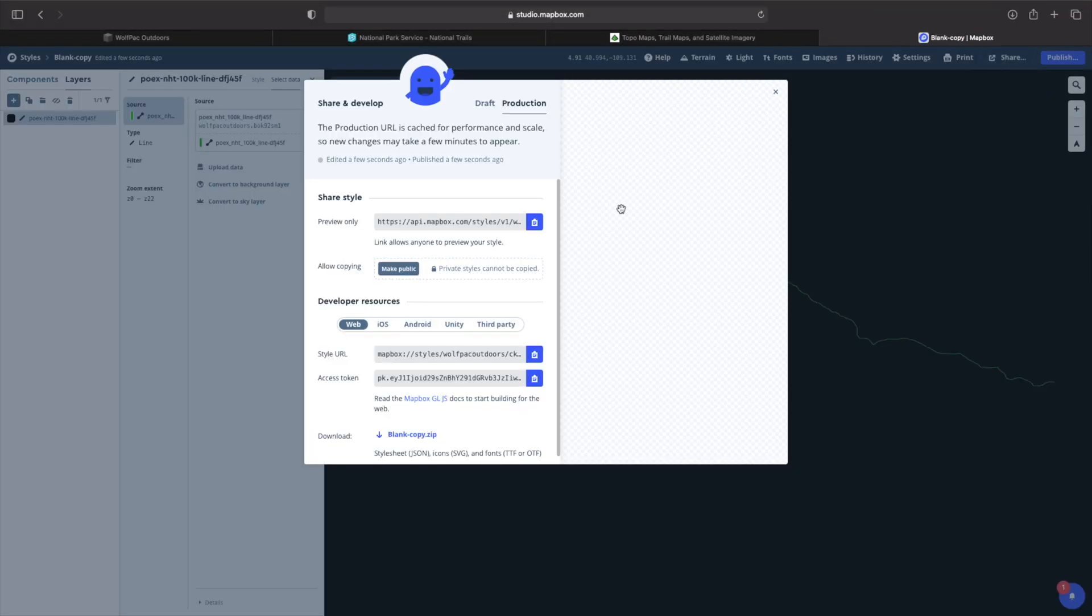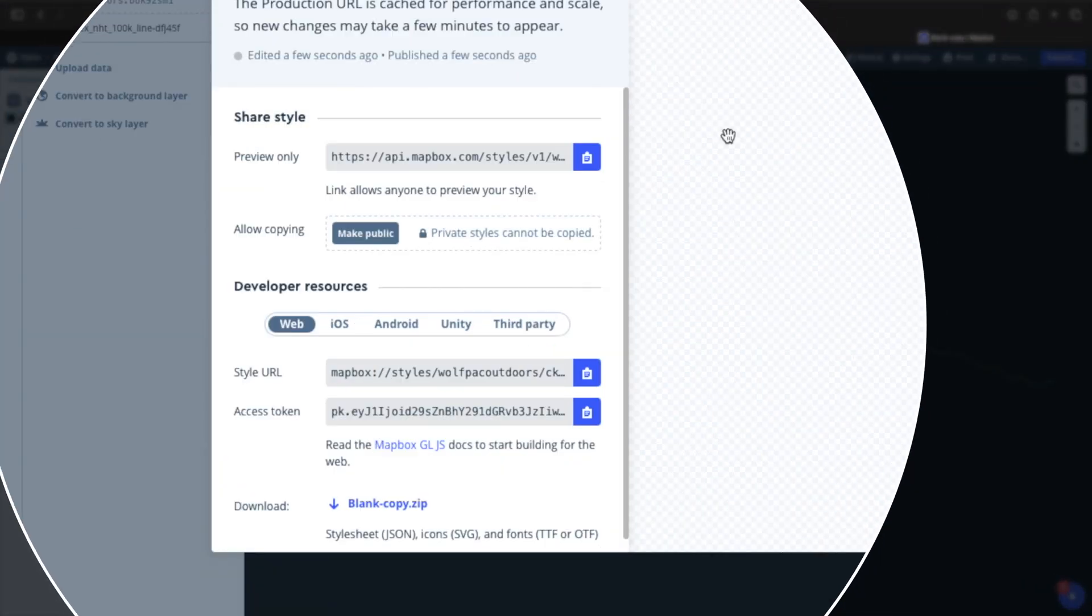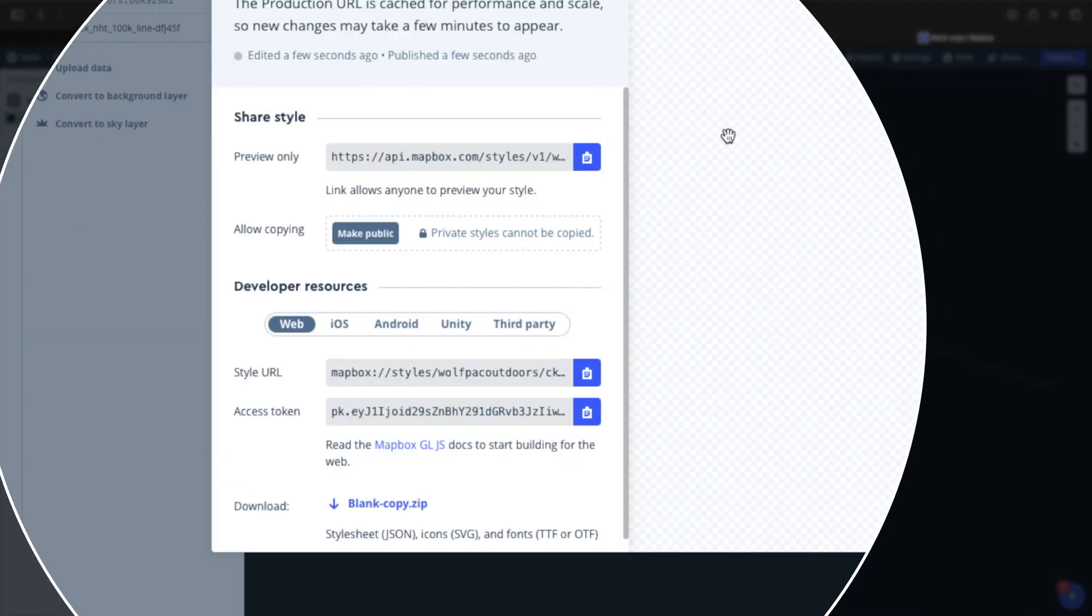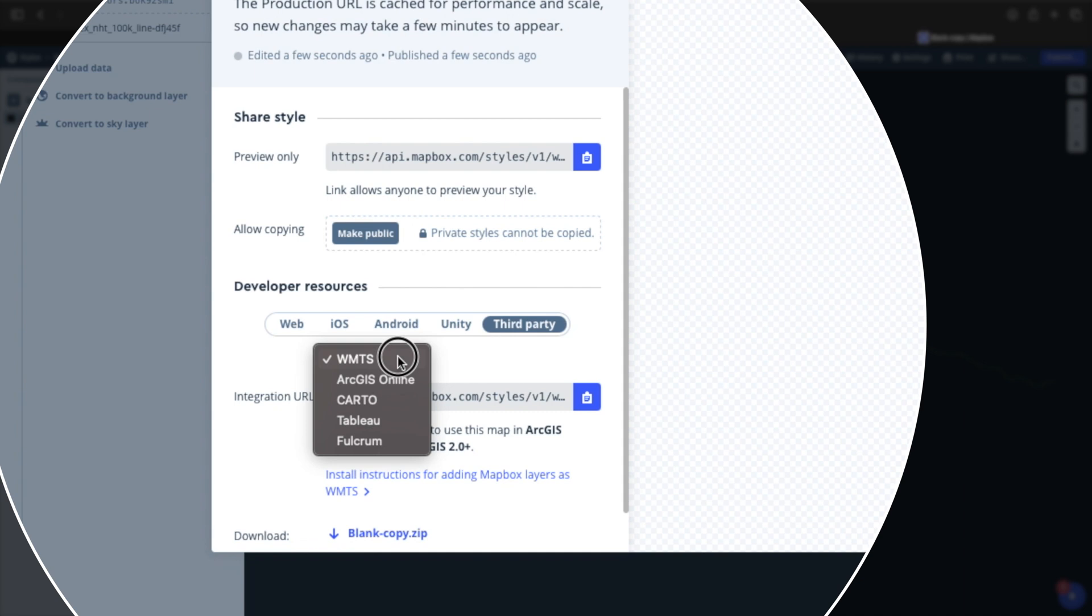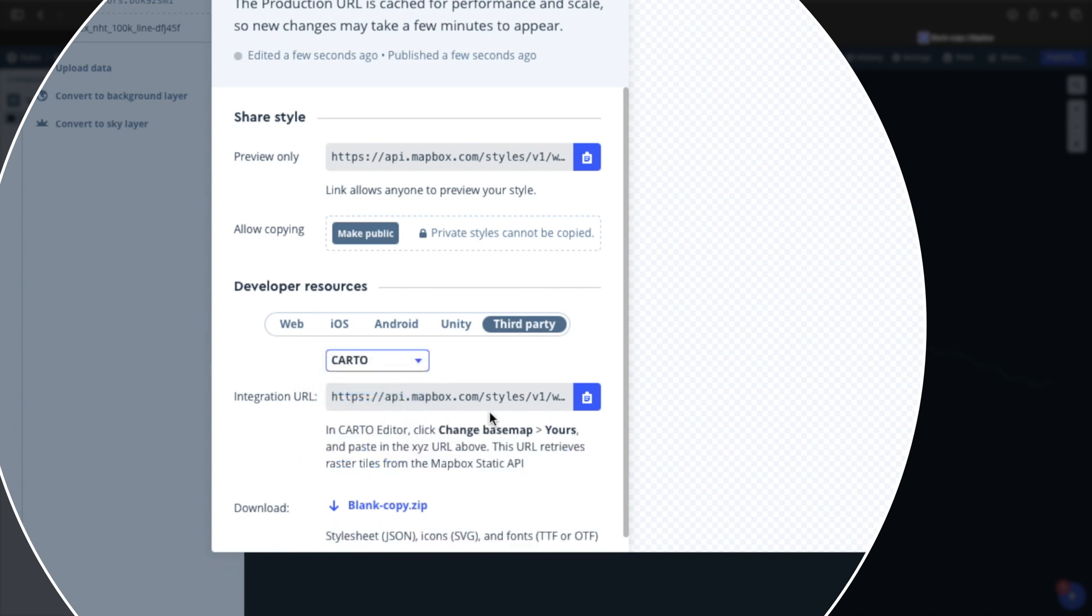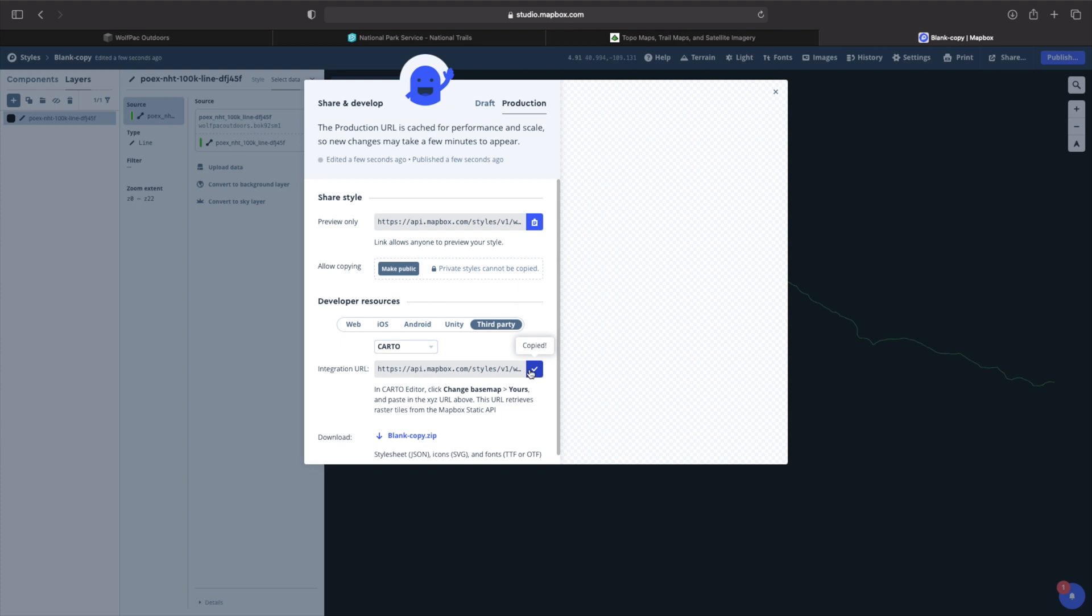Once you've selected share, this is where we get into the nitty gritty of everything. And we're going to go down to developer resources within the developer resources. We're going to select third party within third party section, a new menu opens up. So we're going to go ahead and select that menu. And we're going to select CARTO, which is going to give us XYZ coordinates within the integration URL that we're about to copy. So go ahead and copy the link. And then you can close that window down.